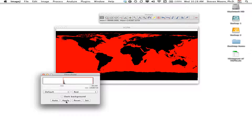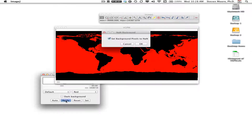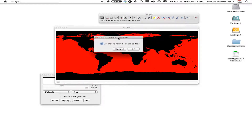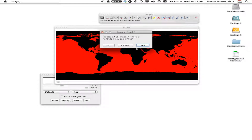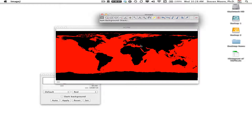The Apply function will apply this thresholding so that only the real values are used in the image. It asks me if I want to set the background pixels to NaN — Not a Number — and that's what I want to do: it sets them to a nonsense value. I click OK, it asks me to process all 65 images, and I click Yes.